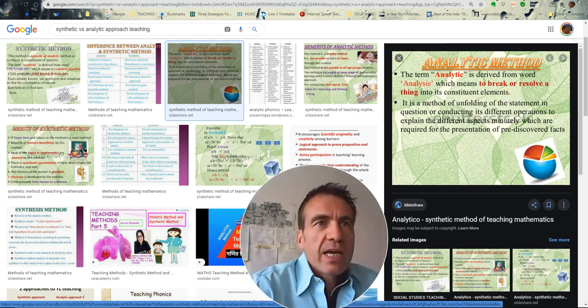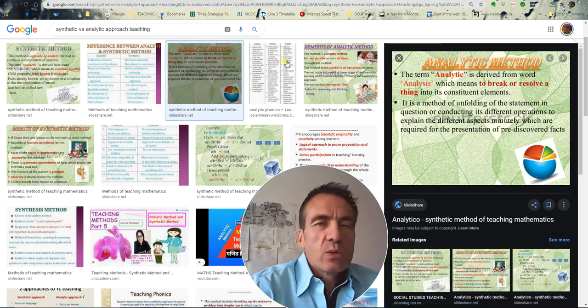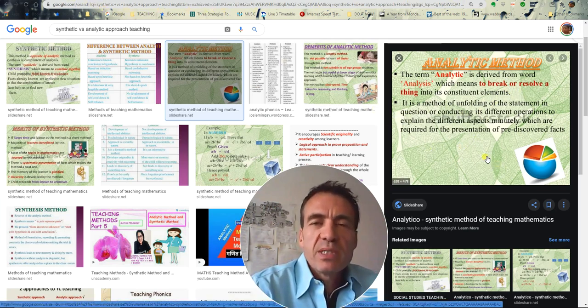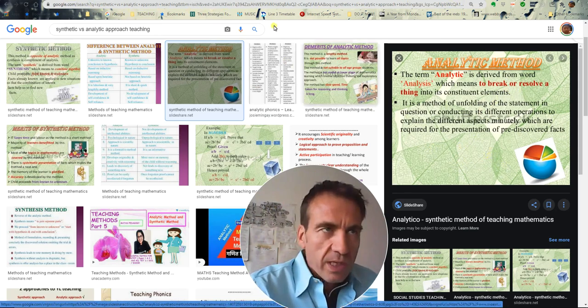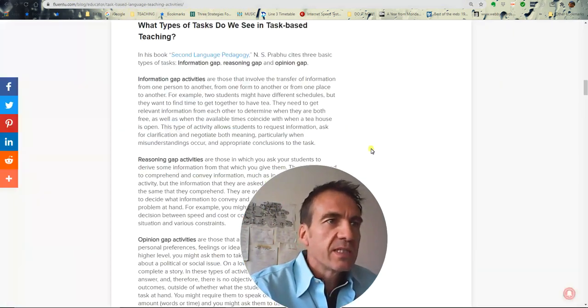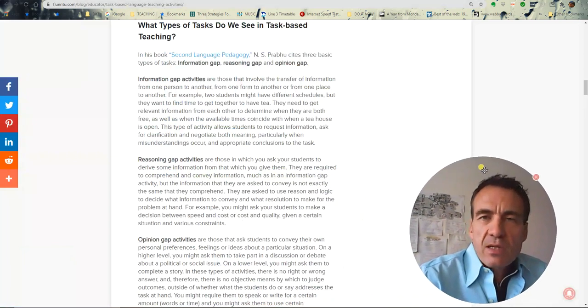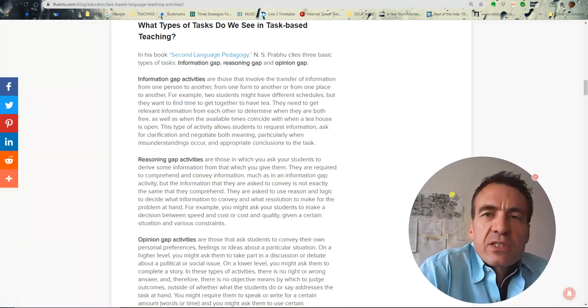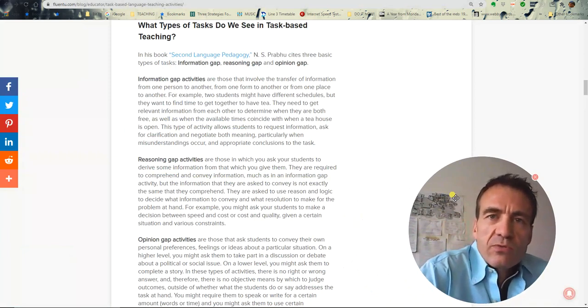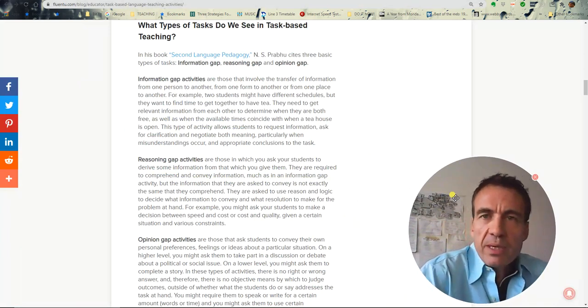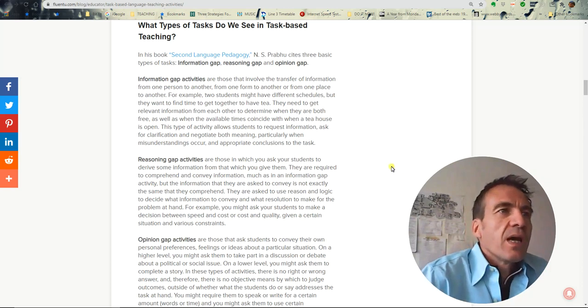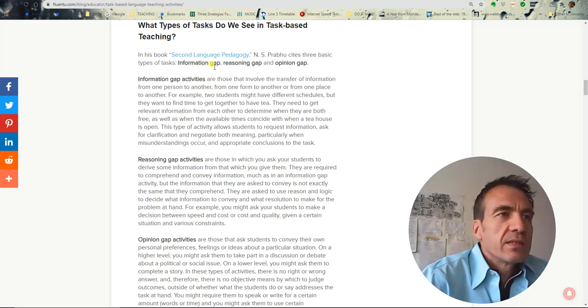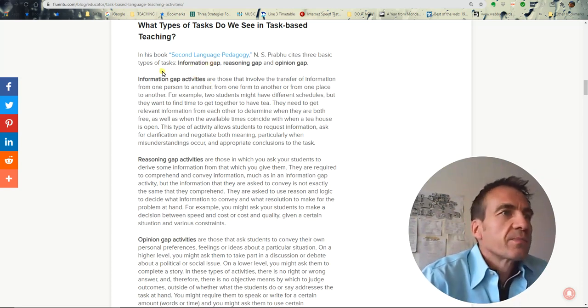Examples of the analytic method include TBL, task-based learning. If we have a look at some of these, task-based learning is essentially giving students a larger task that they have to solve, usually in small groups, but possibly in pairs together. And here are some typical ones that you might see and use for your classrooms and in our micro-lessons.